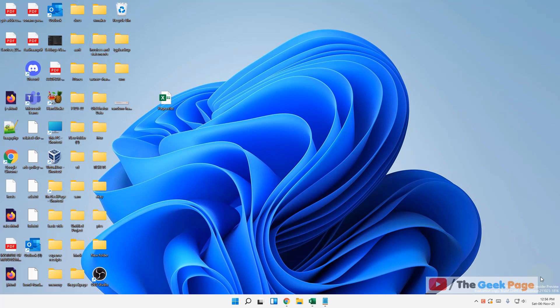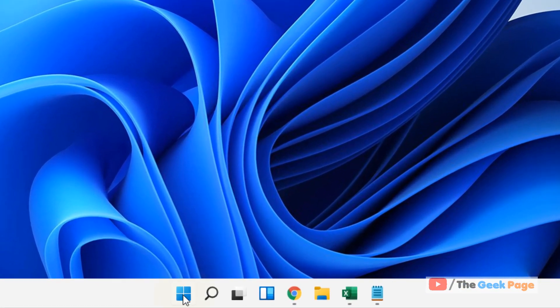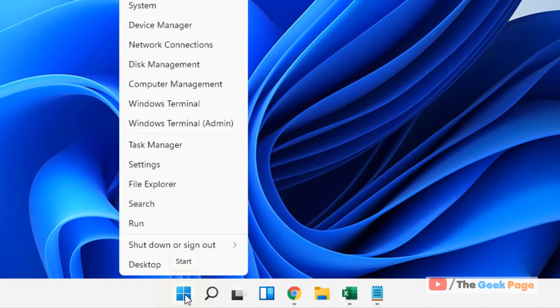Hi guys, if in your Windows 11 computer taskbar notifications are not hiding, here is the fix. Let's move to the first fix. Just right-click on the Start button and then click on Task Manager.